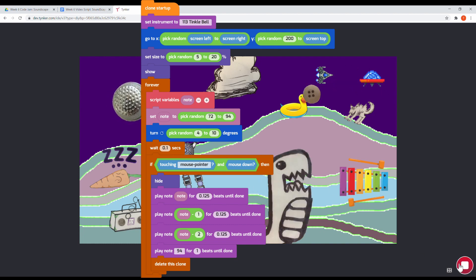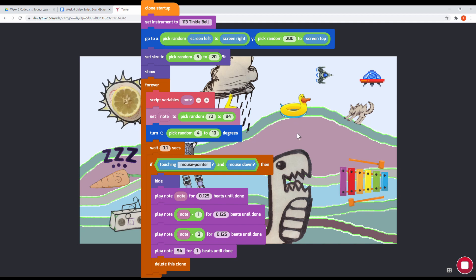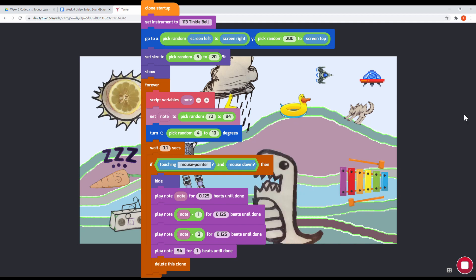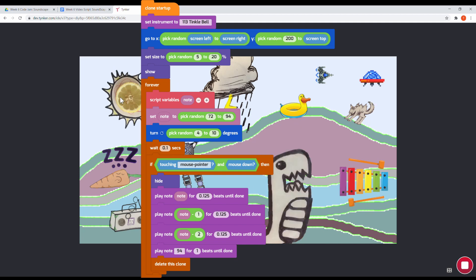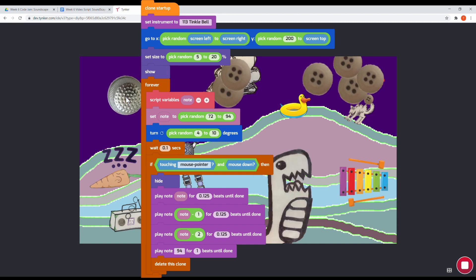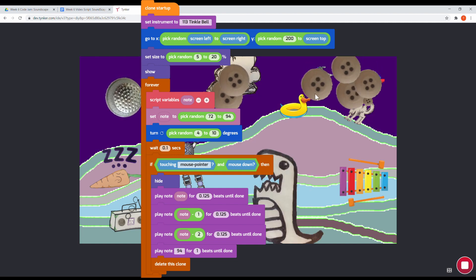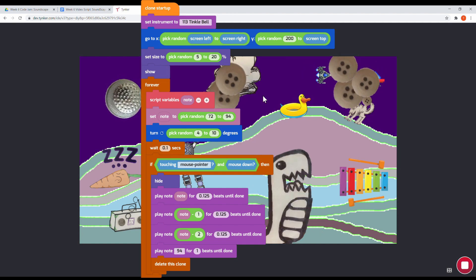And more than that, you can see that the notes are random too. We pick a random note between 72 and 90 and store that in a script variable.